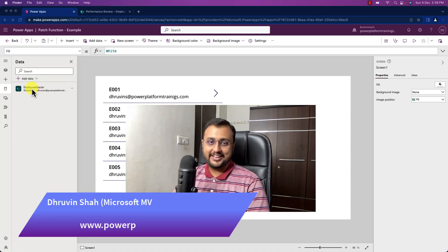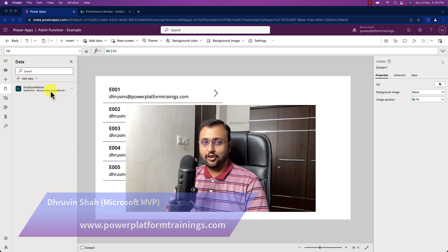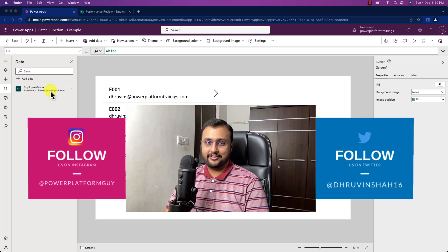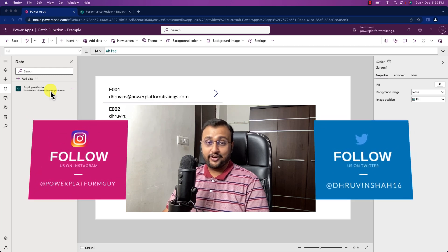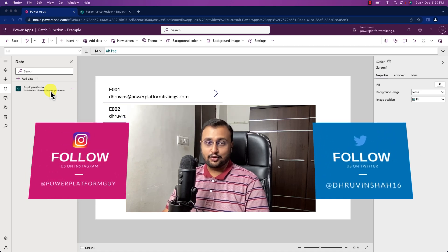Hey Makers, this is Truveen and today let's talk about one of the interesting Power FX expressions, which is the patch expression. I have received lots of requests about the patch expression. What do we mean by patch? What is the main use of the patch function? Let me try to explain that in detail. We will make this video very simple and easy.